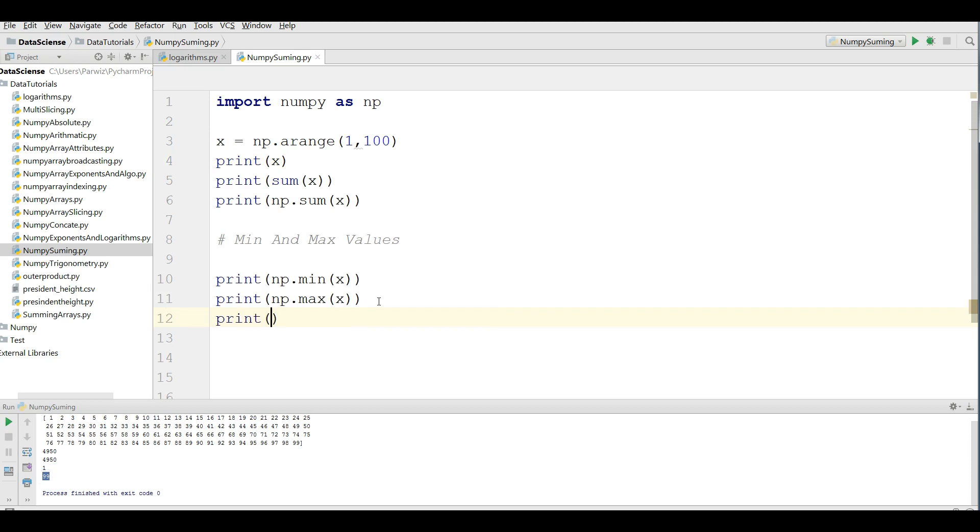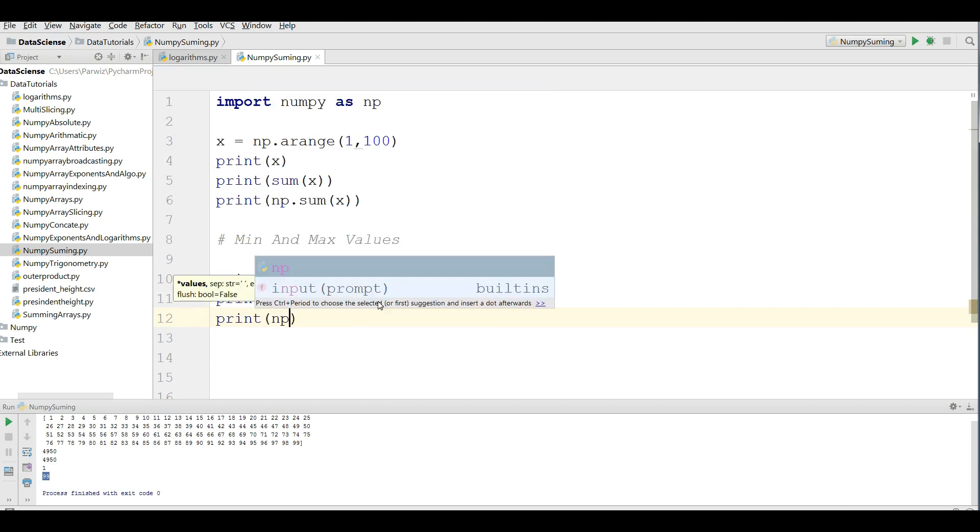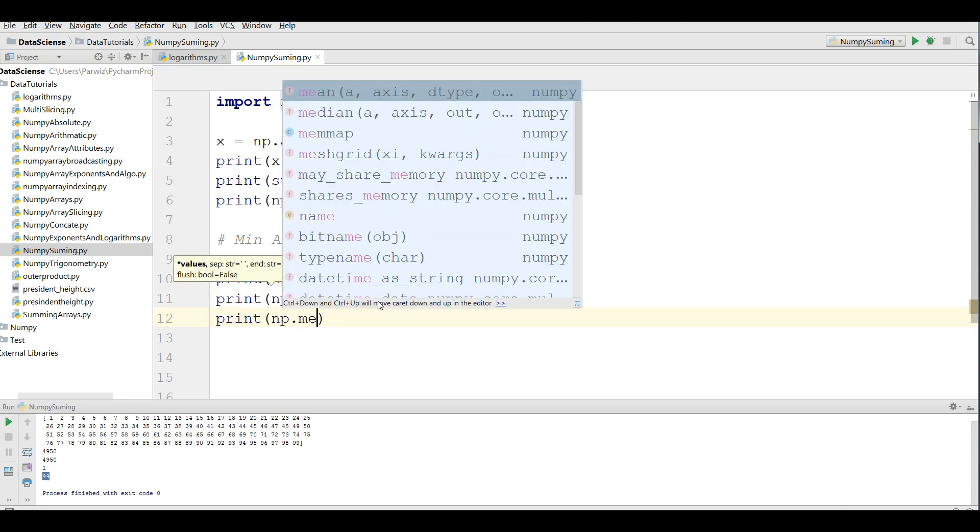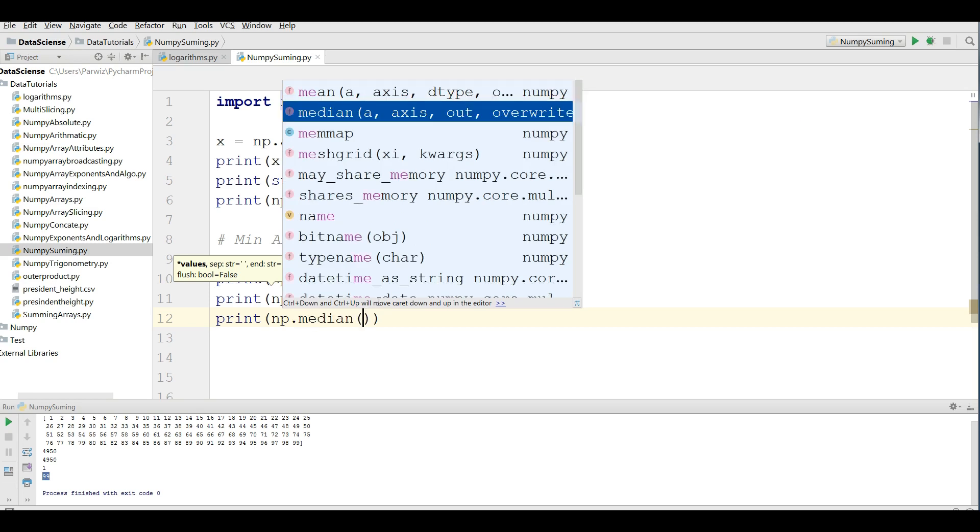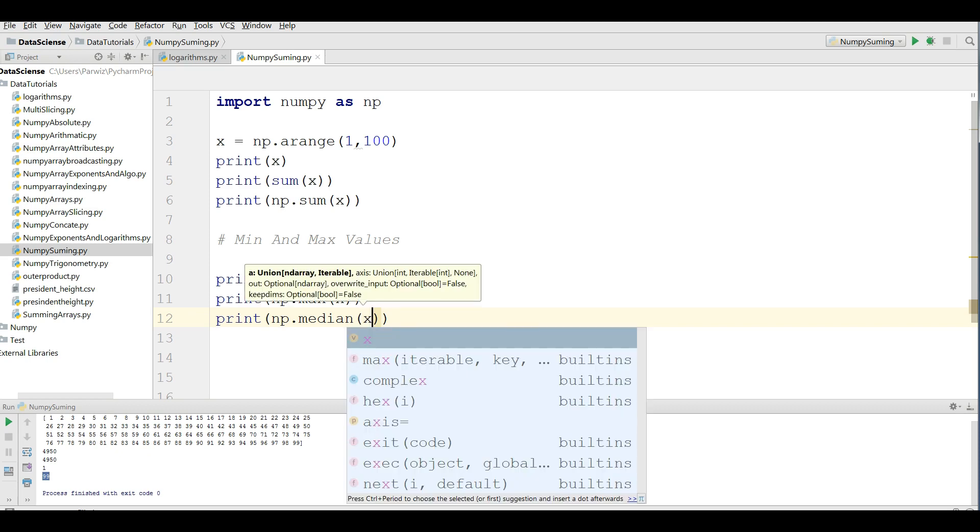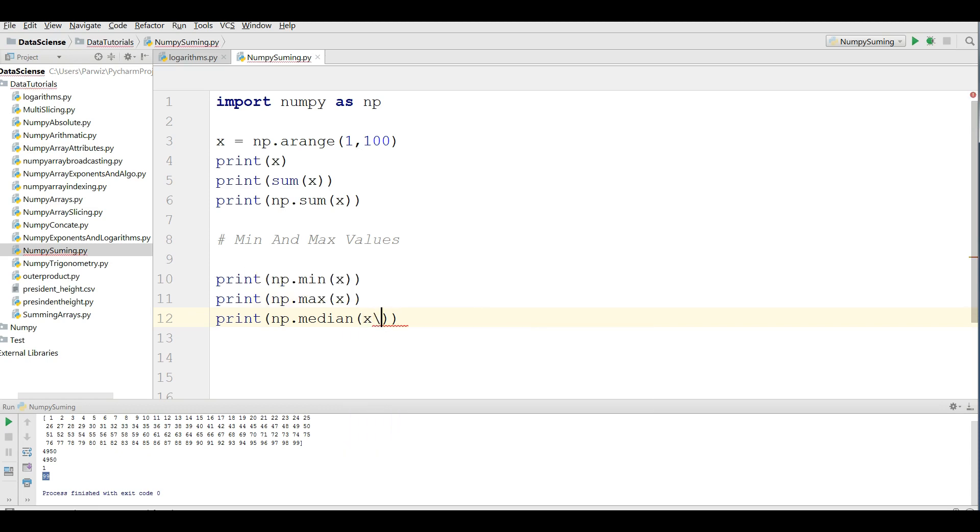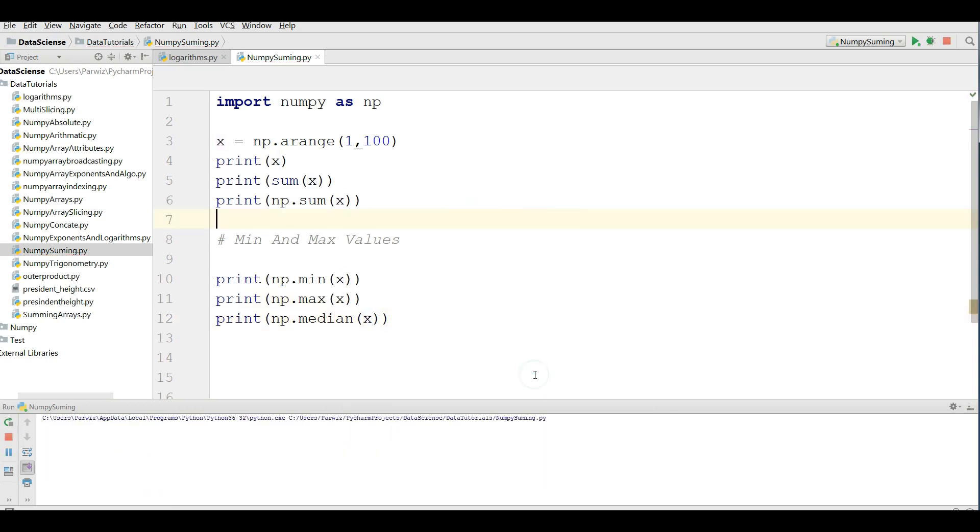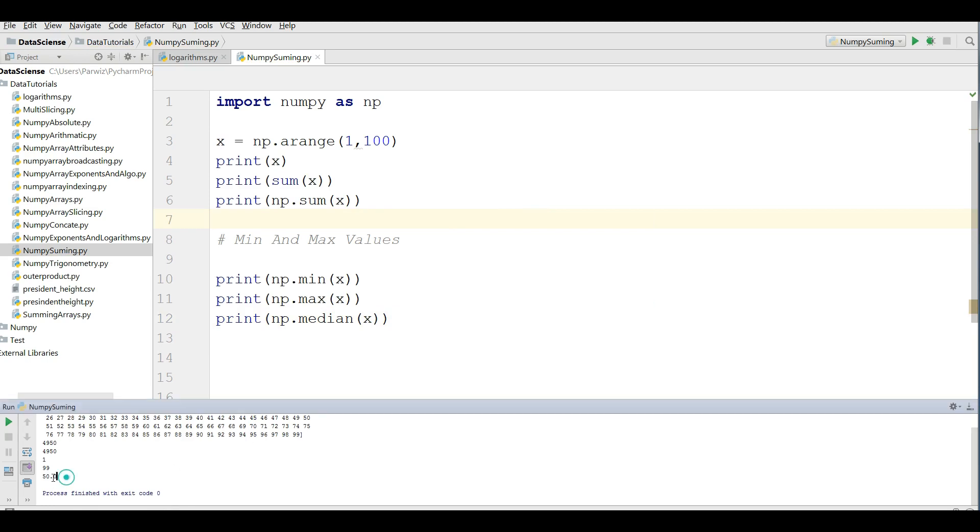Also, you can find the median of this. If I run this, you can see now the median is 50. This was for our one-dimensional array.